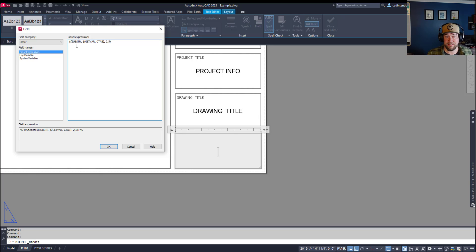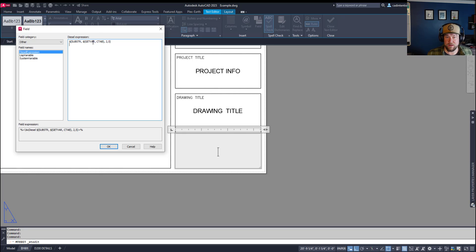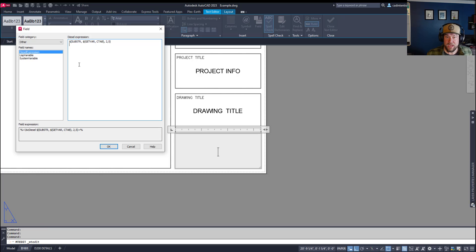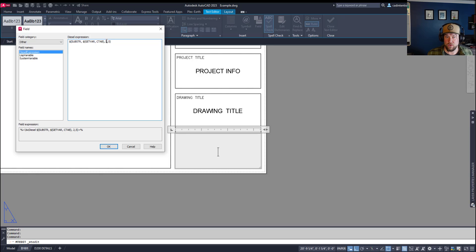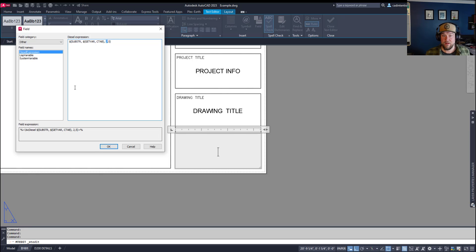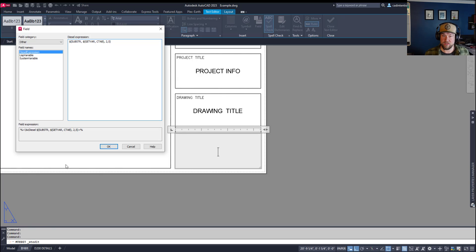But basically, we're going to be pulling a string, and we're getting these variables. So it's going to pull the variable ctab, which is this field here, and we're going to pull a specific few string characters. So that means we're going to pull the characters or letters. And these numbers at the end are telling you which character to start with and which character to end with.